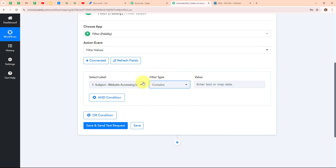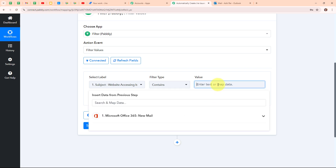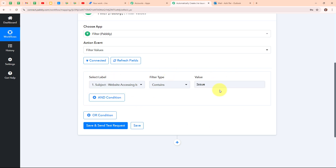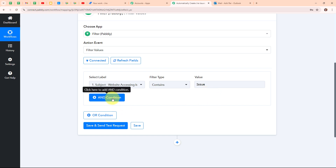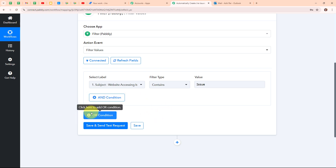After selecting the filter type, I'm entering the value as 'issue', so that whenever a mail contains the word 'issue' in the subject, this condition will be met and automatically a new issue will be created in my Jira software. I have entered a single condition, but if you want to add multiple conditions, you can click on the 'and condition' button or the 'or condition' button to add more. Now I'm going to click on 'save and send this request'.